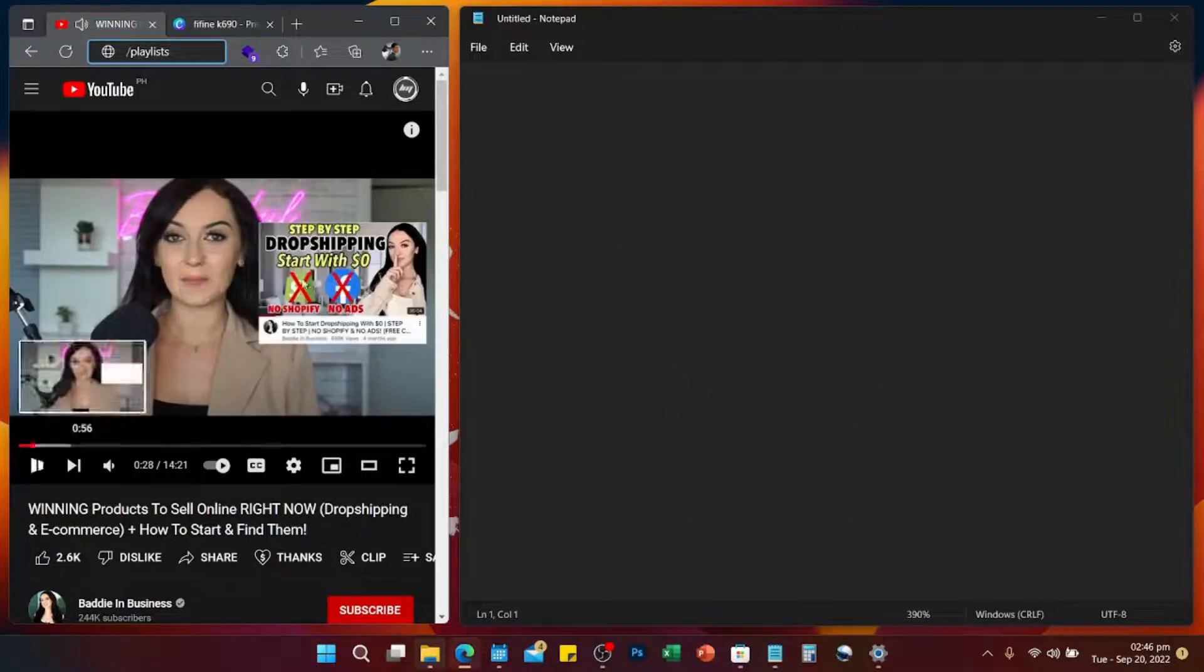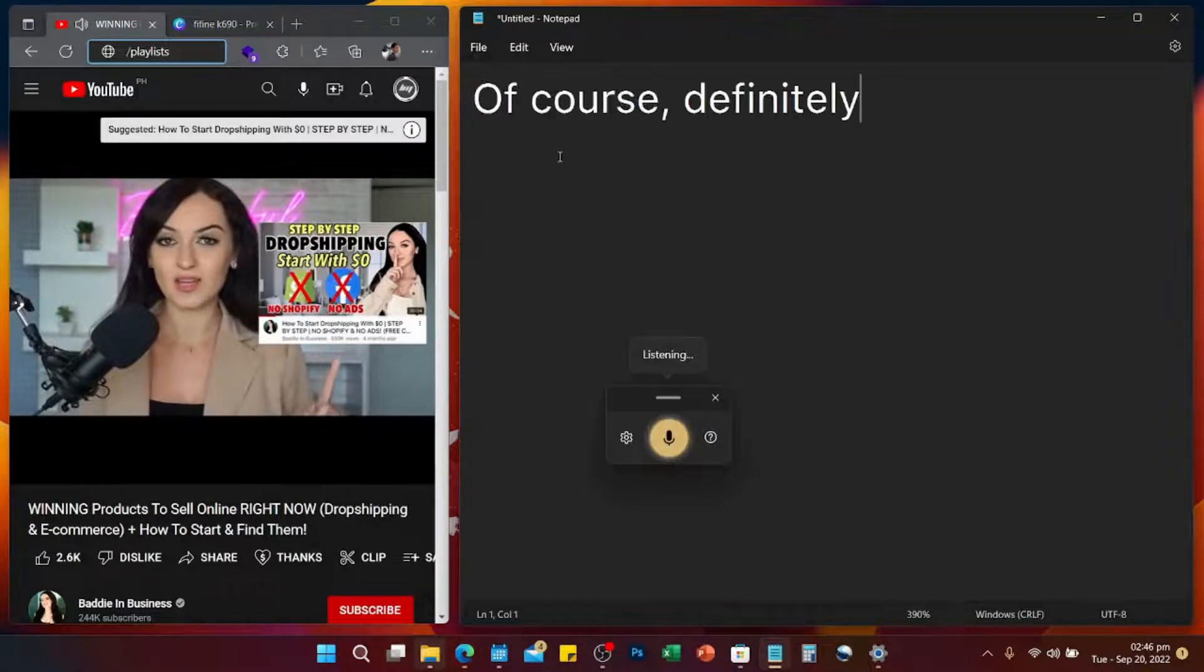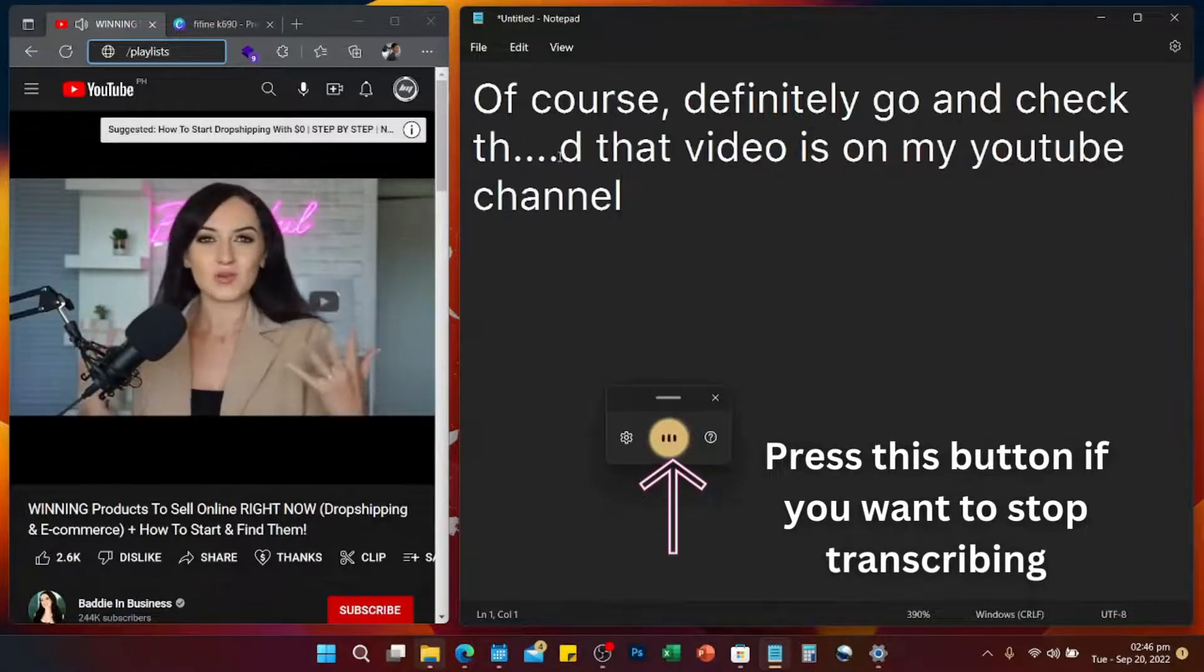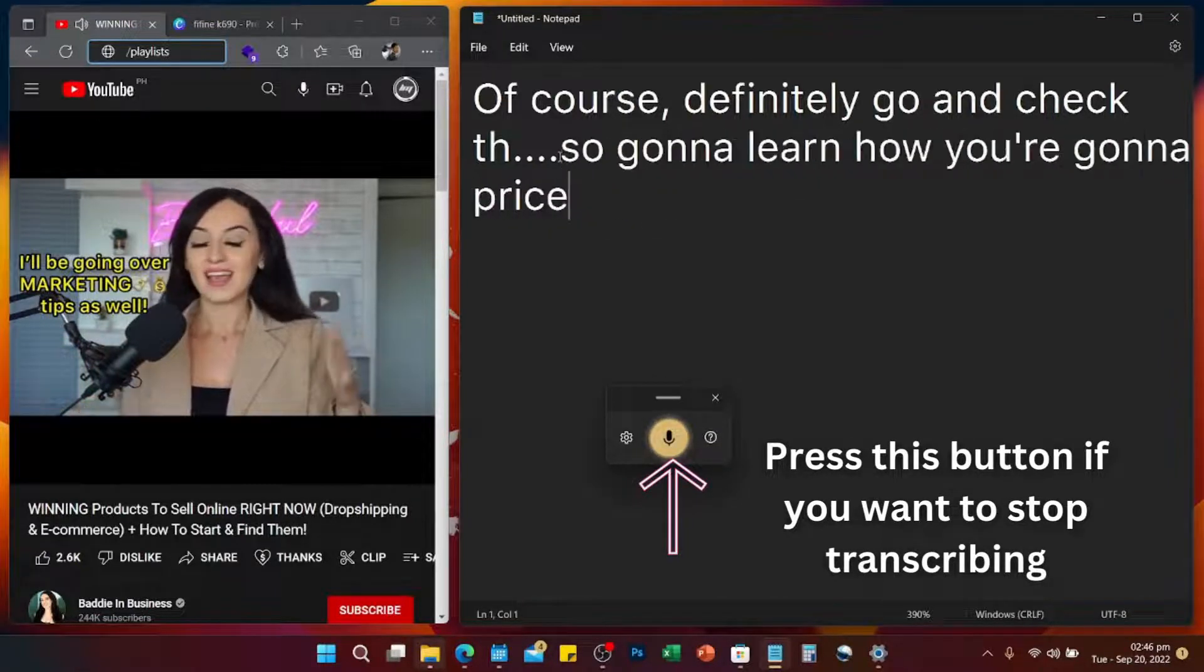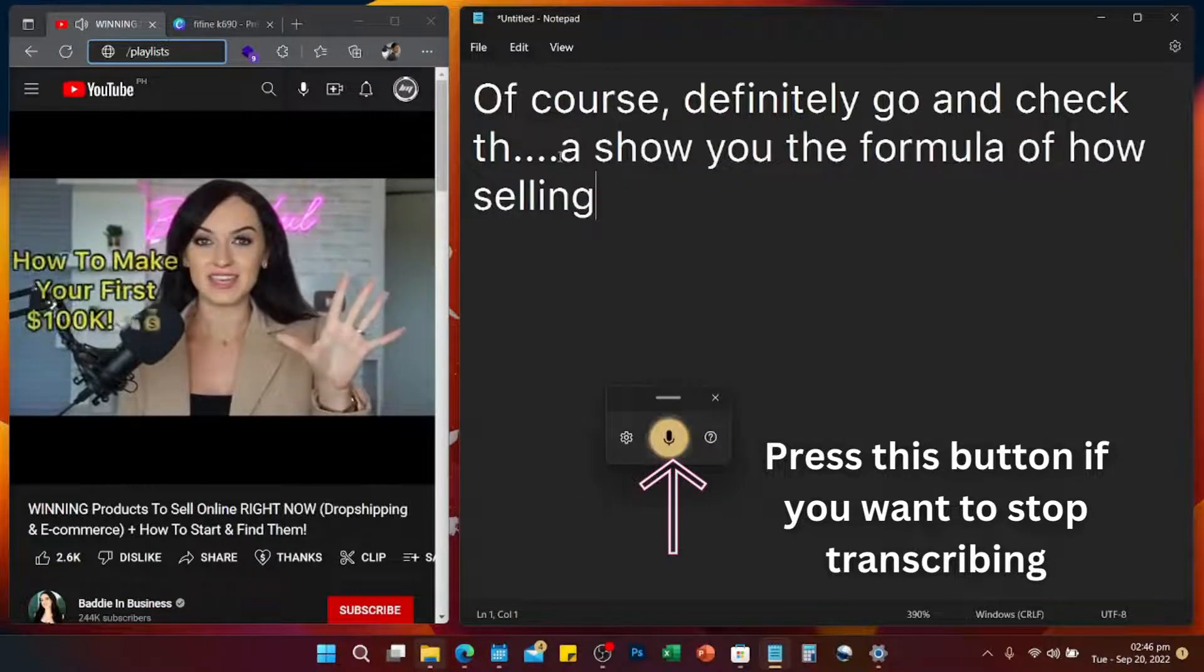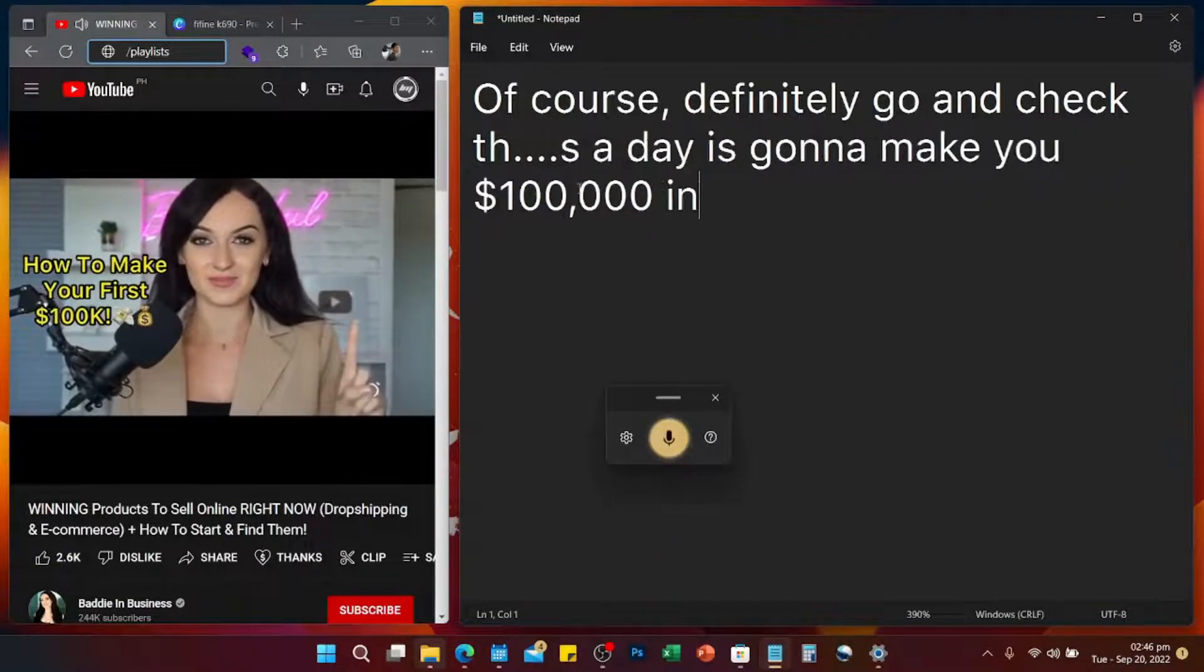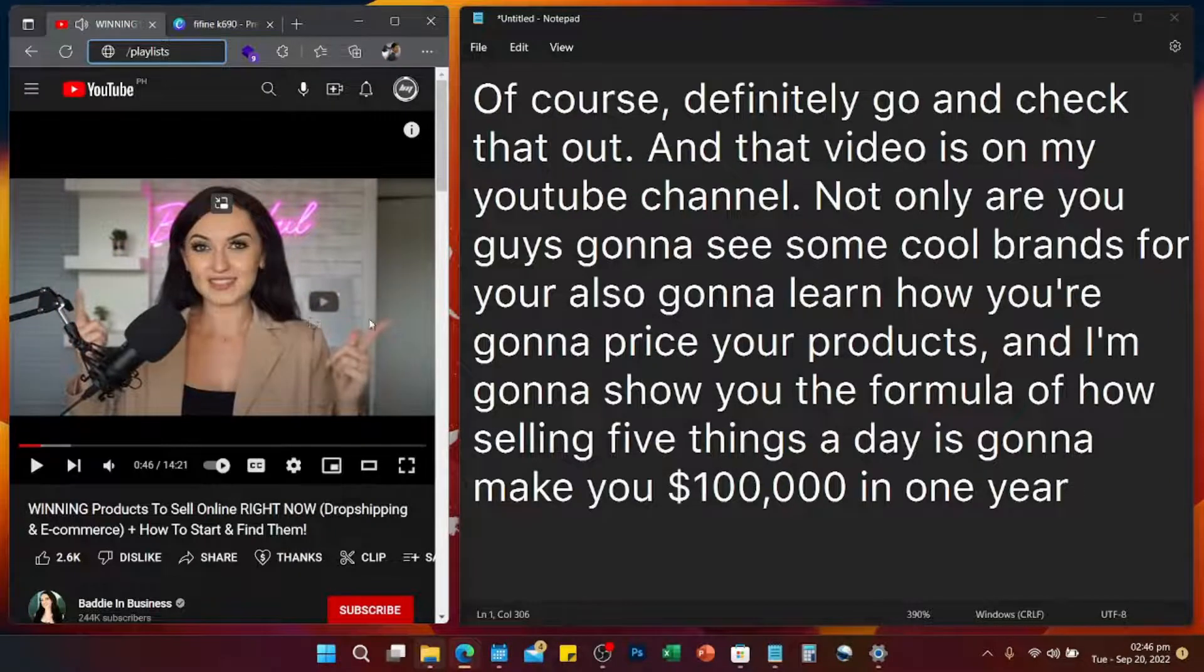So let's try. Dropshipping course - definitely go and check that out. And that video is on my YouTube channel. Not only are you guys going to see some cool products, but you're also going to learn how you're going to price your products, and I'm going to show you the formula of how selling five things a day is going to make you $100,000 in one year. Before I show you these winning products that...